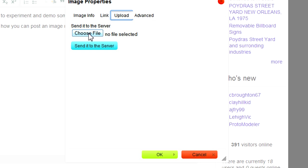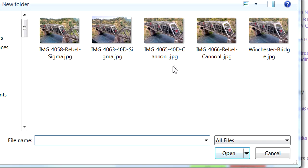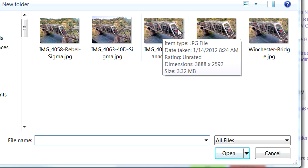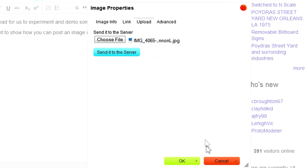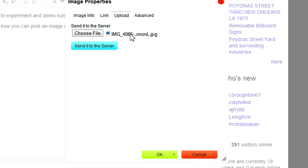Then you want to click the choose file button to pick the image you want off your computer. I picked this nice photo I took of the Winchester Bridge with my new Canon 40D and I click open. Next I click the send to server button.